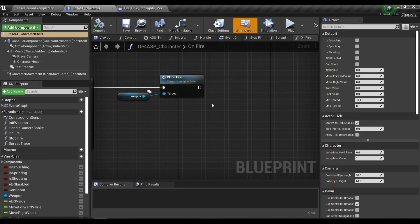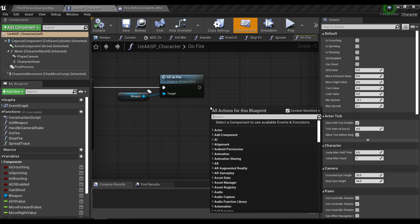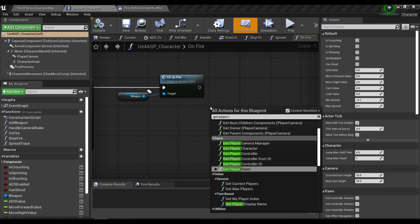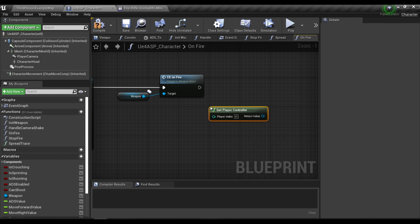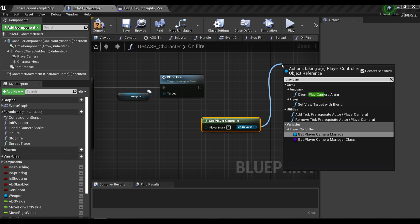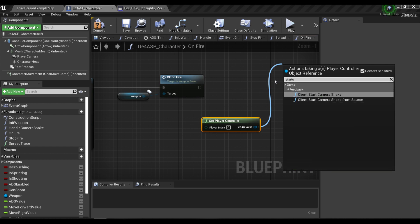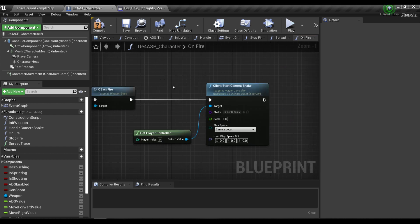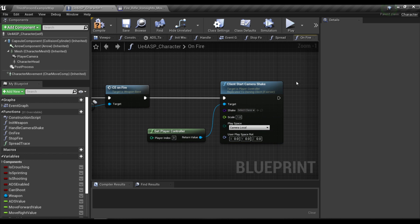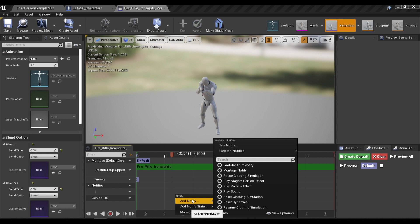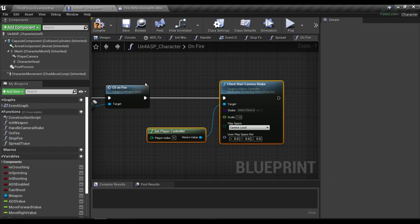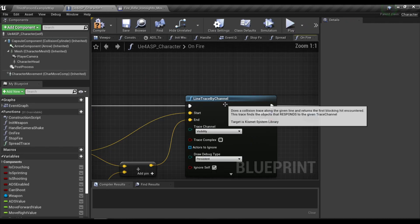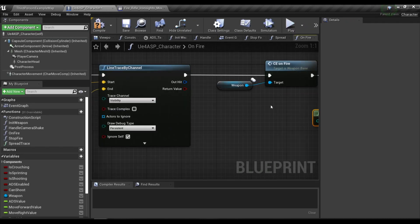So you guys might ask me, well I can just get the player controller here and then play the camera shake, and then we're done. But by using AnimNotify we have a lot more control over where and when we want to play our notify instead of just playing it right away after we find a line trace.